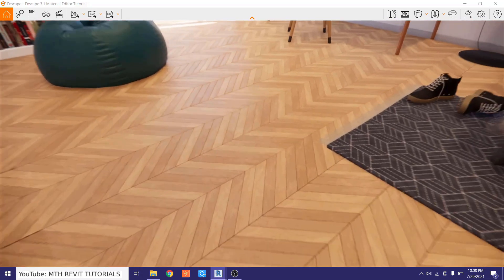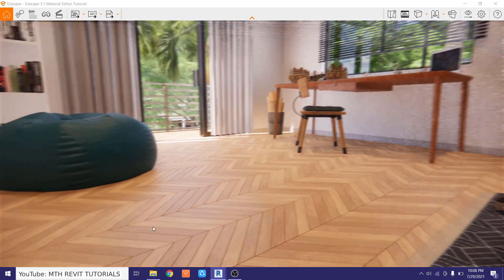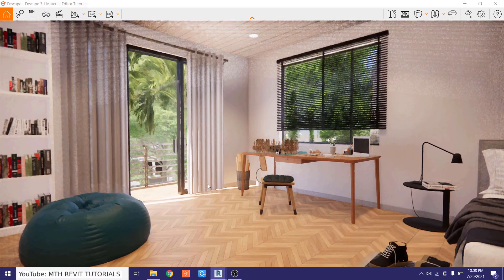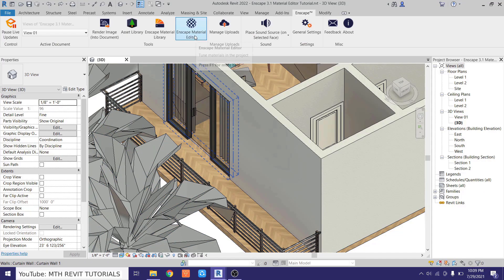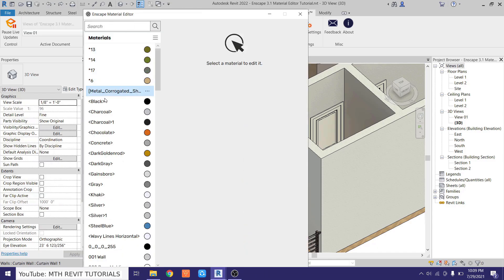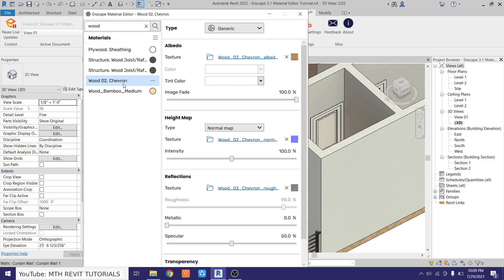And there we go — we've got this cool-looking Enscape material on the floor. Now I want to edit this material using the Enscape material editor. Let's go back to Revit and open it up. The material editor shows all the generic materials loaded in your project, so let's find the wood material we just loaded.